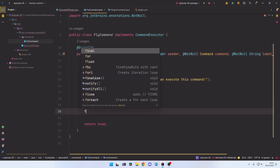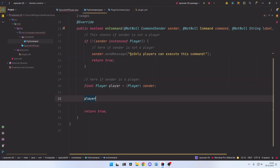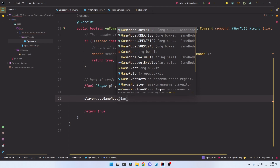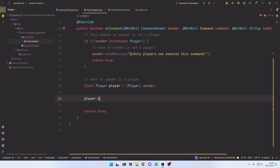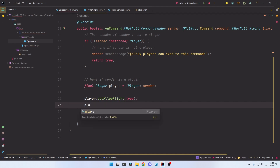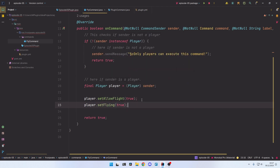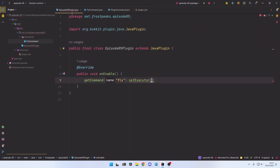Now we are inside the block where sender is confirmed to be a player, so we can safely cast the sender variable to a Player. We create a final Player variable and cast sender to Player. Now we can use the player object to do whatever we want. For this command we need setAllowFlight(true), which tells the server that if this player is flying they should not be kicked for it. Then we make the player fly with player.setFlying(true). To make it more user-friendly, we also send the player a message in green: 'You are now flying.'